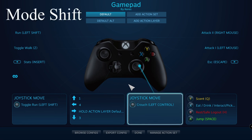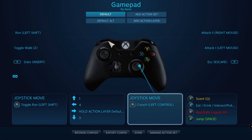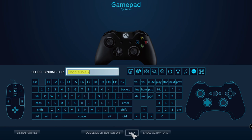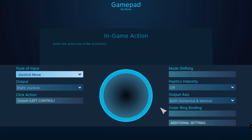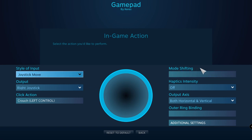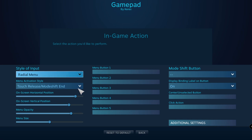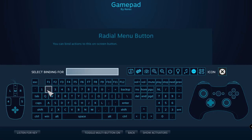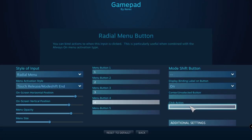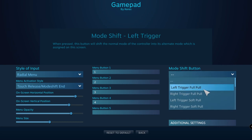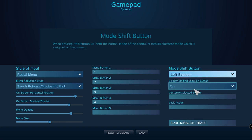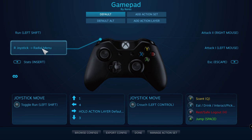The second way of doing this is by using mode shift. First, let's clear left bumper of any bindings — we'll use this button to change right stick into a radial menu. Now we click the options for right stick, click the box under Mode Shift, change the style of input to radial menu and bind as we did before. Then click the box under Mode Shift Button. This gives us a handful of buttons to use for mode shift. D-pad isn't listed here for some reason, so that's why we are using left bumper. When we back out, we can see that left bumper has a new binding showing that when pressed, it will turn right stick into a radial menu. We can adjust this further by setting it to a long press.